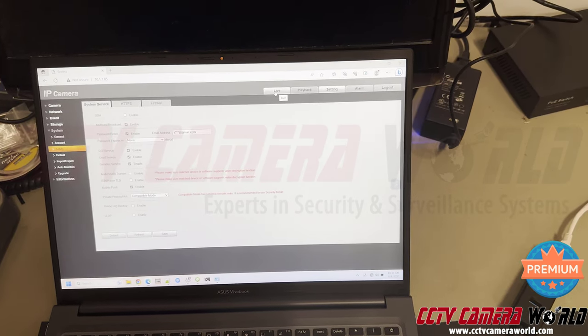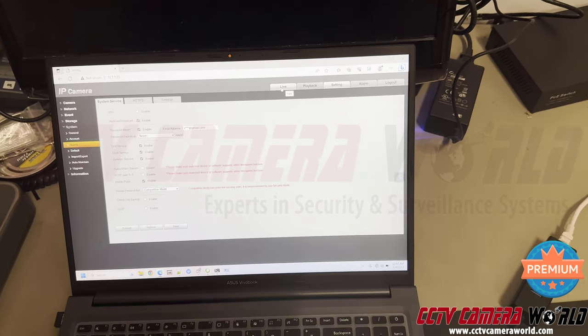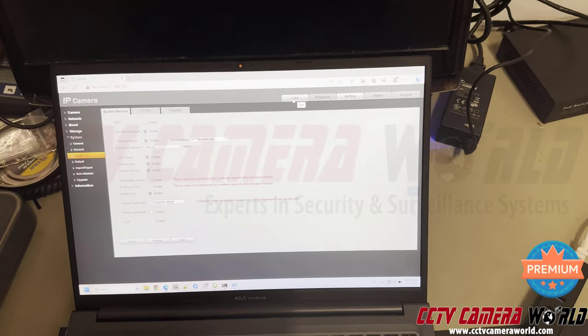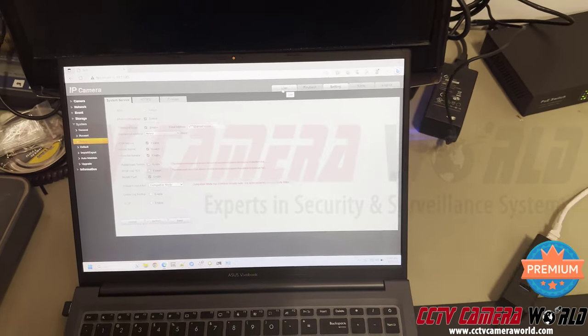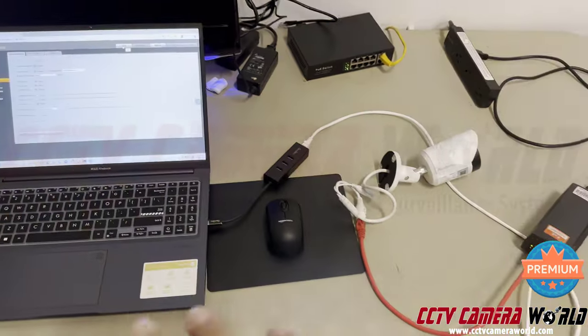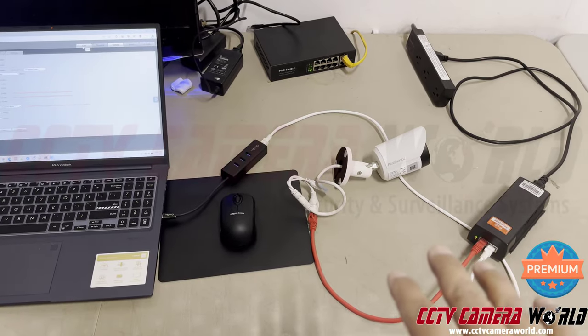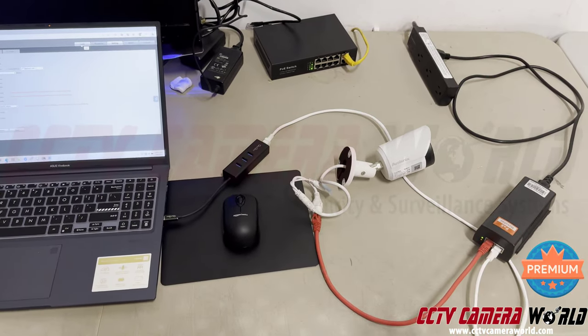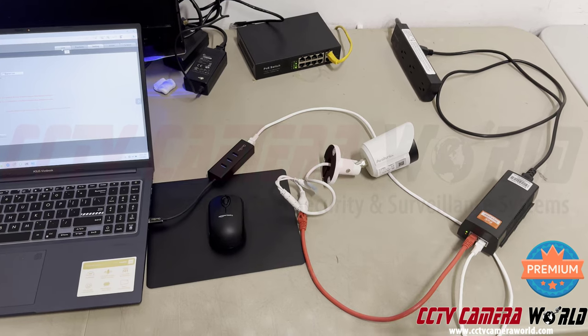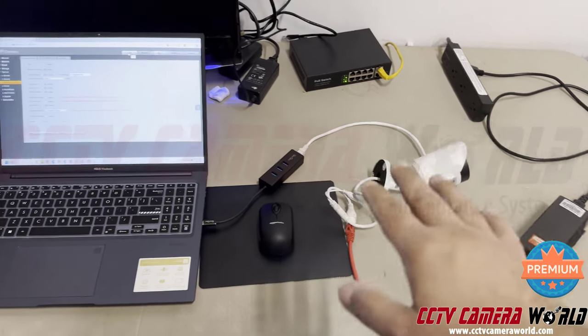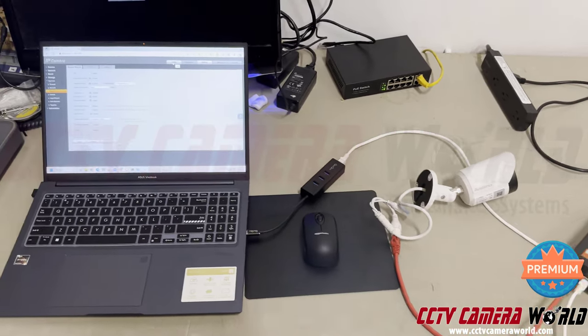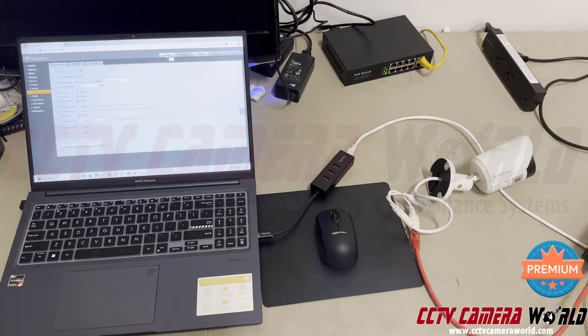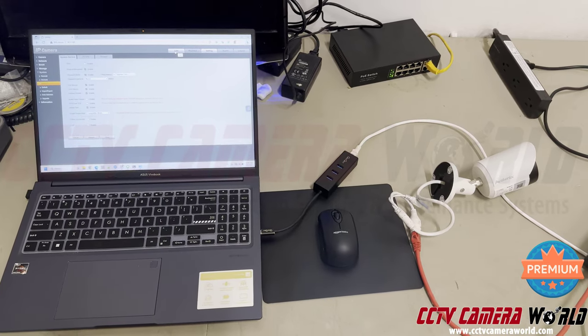That's pretty much it. Now, this method to recap showed you how you can access your camera, a PoE camera from Avalonics, directly through a PoE injector that's connected to a network port in your laptop or desktop Windows PC that's running Windows 11.